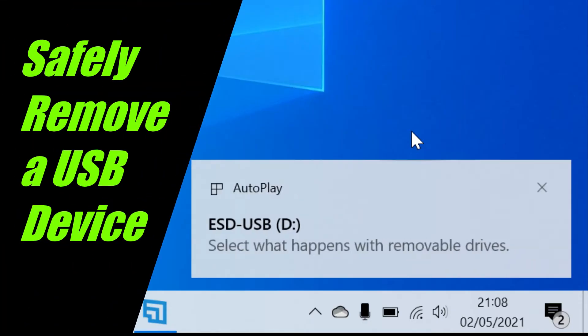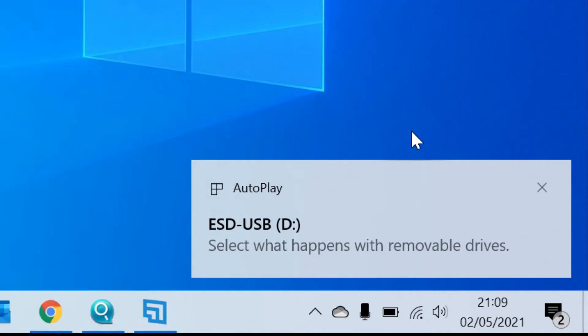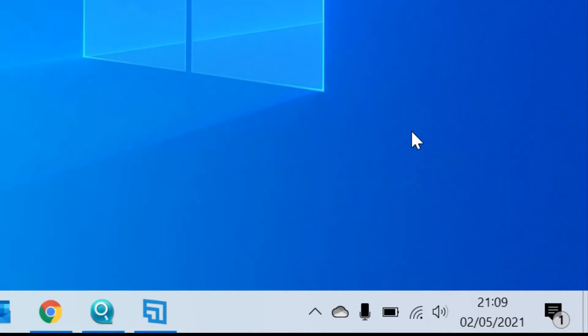In this video I'm going to show you how to safely remove a USB device. Failing to remove devices safely can cause data corruption and even hardware failure.